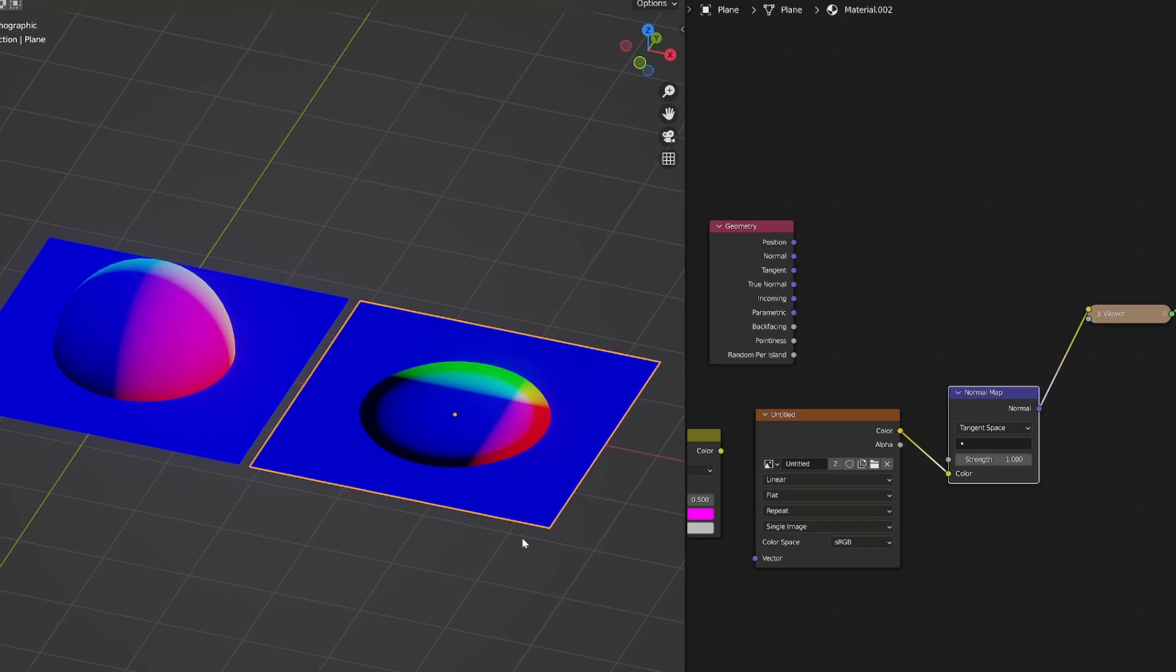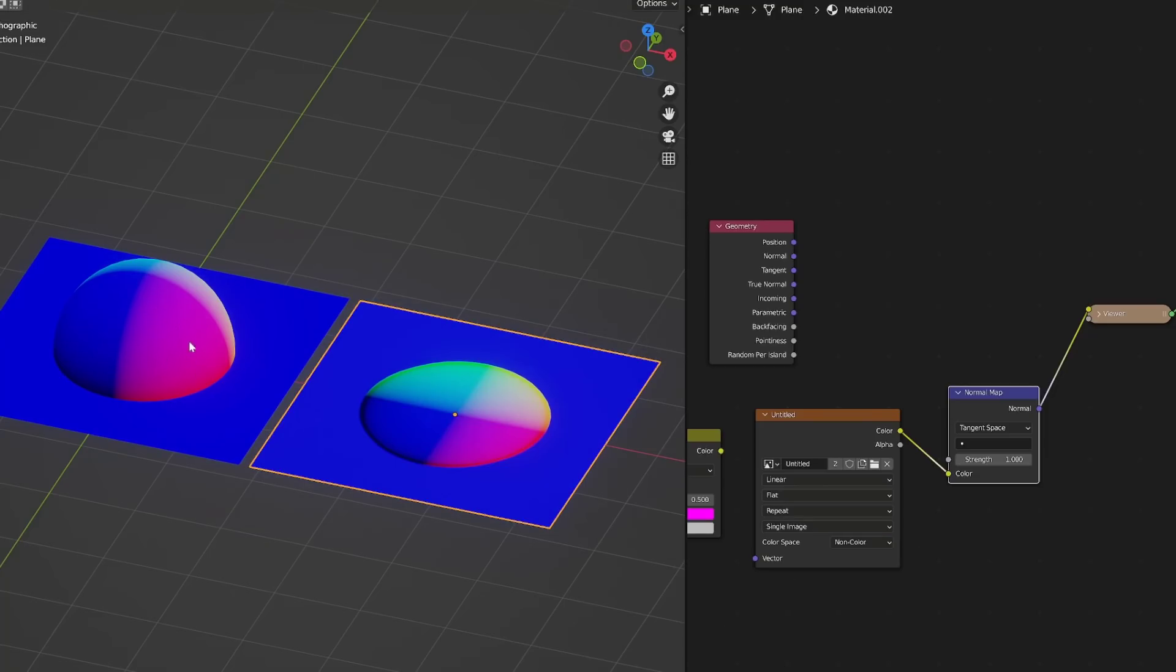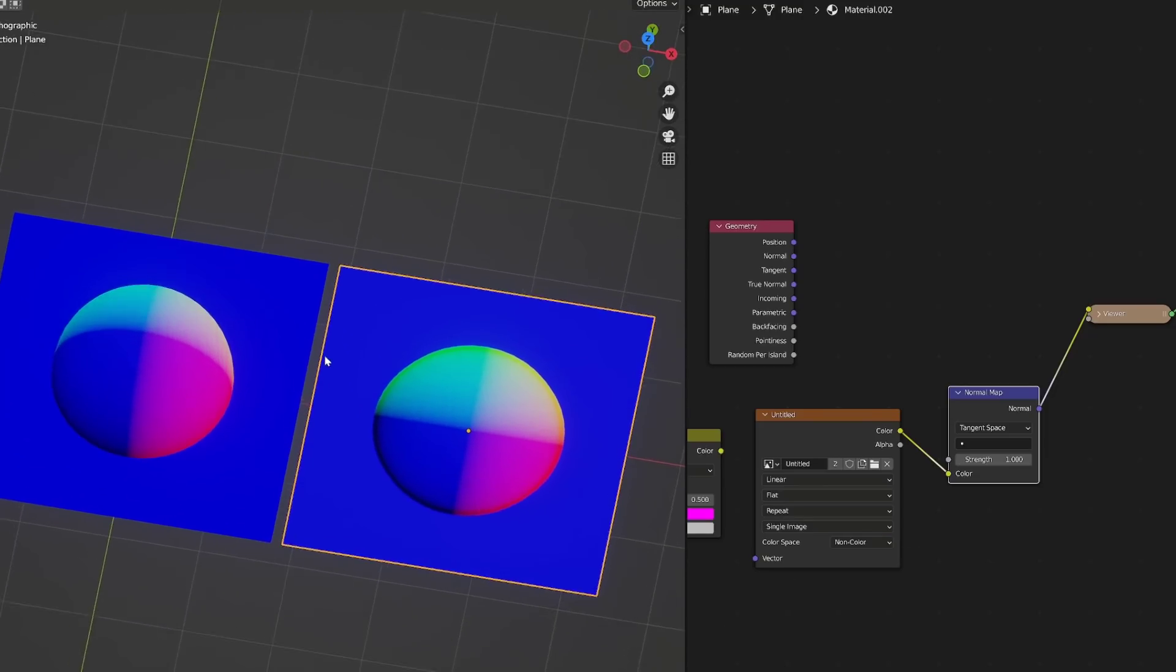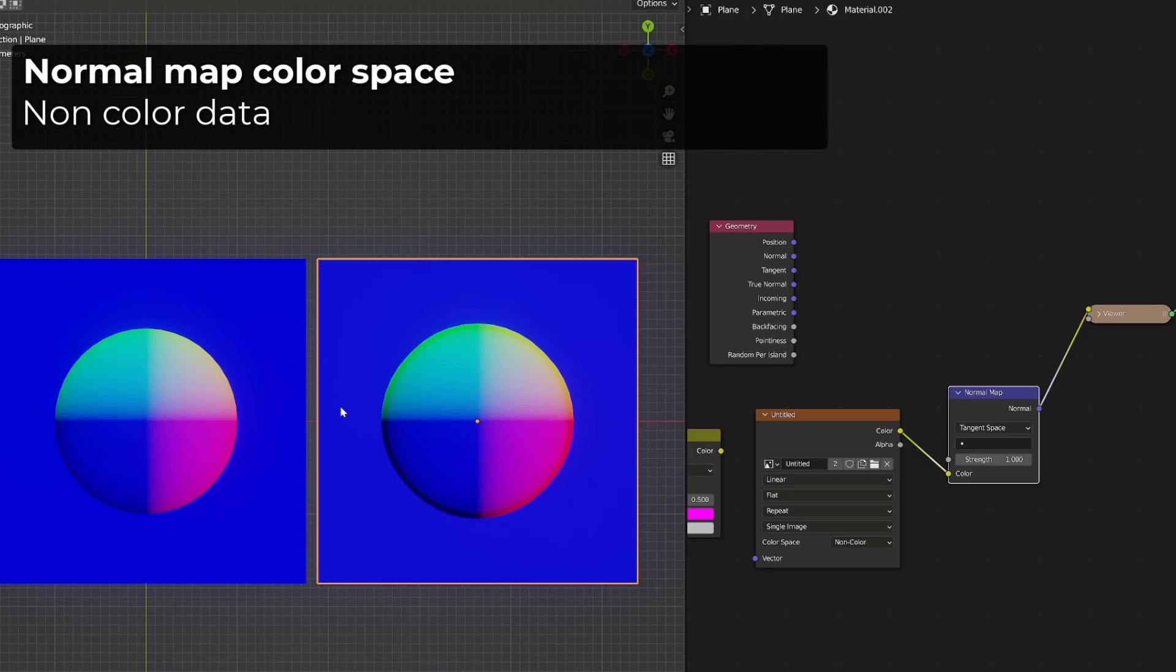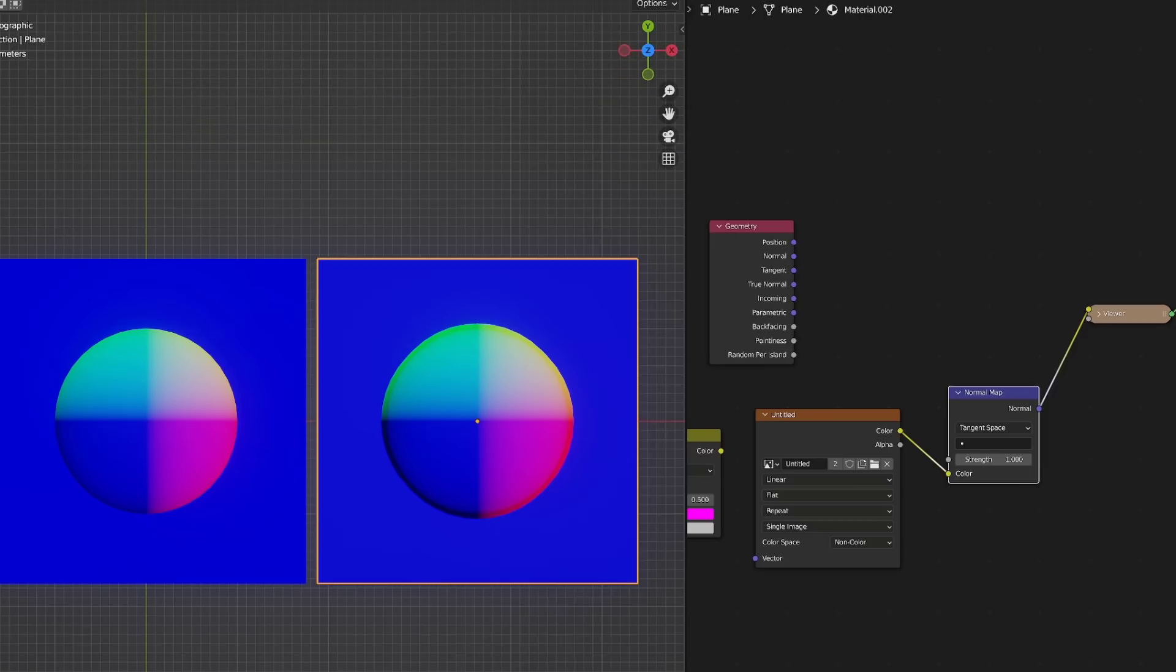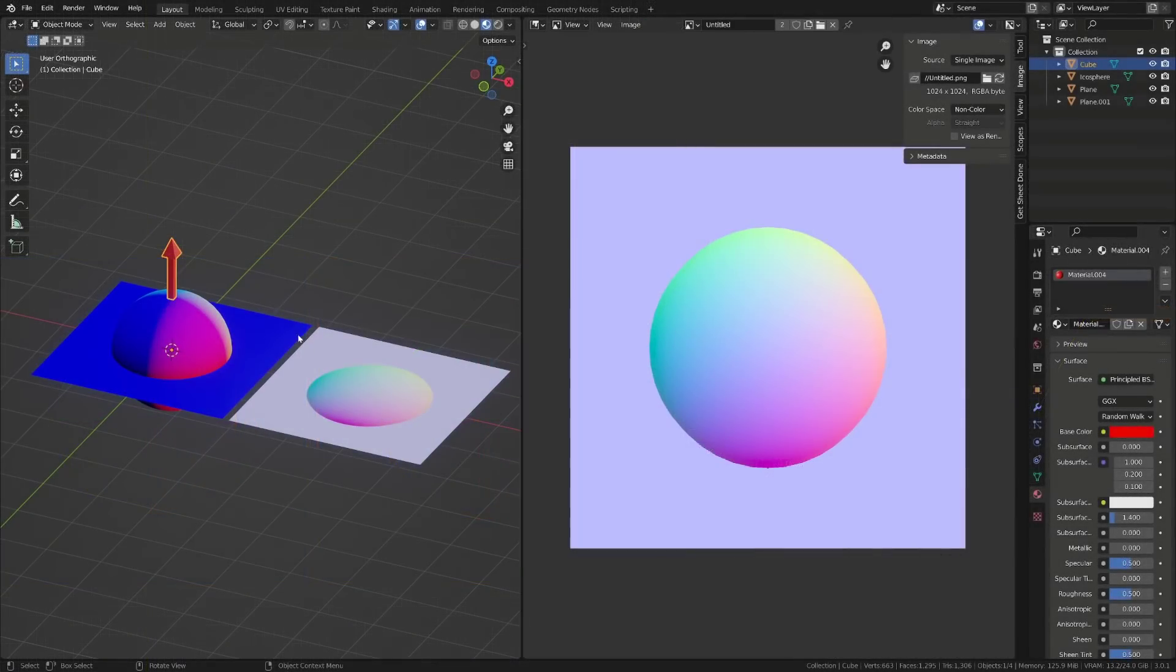You may already know that whenever you are using a normal map, you need to switch its color space to linear or non-color data. And I will explain why in a few seconds. But for the time being, as I convert my normal map through a normal map node, you can see that I get almost the same result between my true geometry and the normals generated by this normal map. So basically, the normal map node takes the color information from our texture and converts it into vectors.